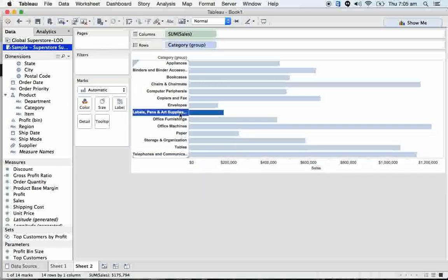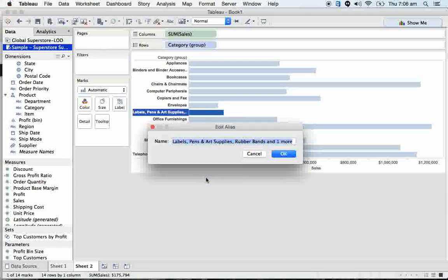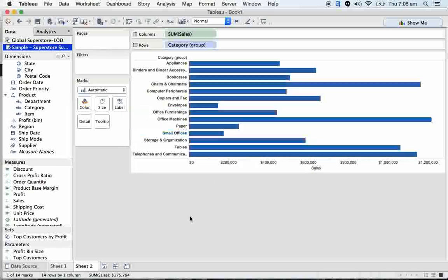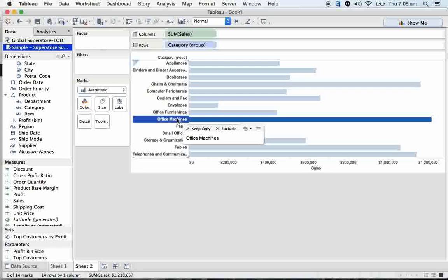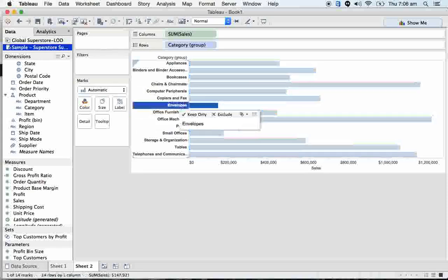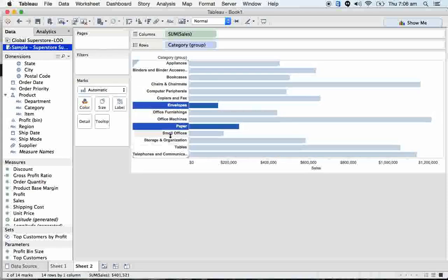We just created a group and let's call it small offices. Again I'm going to be creating a group - office missions, envelopes, papers - and again...